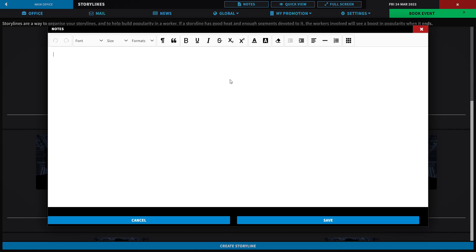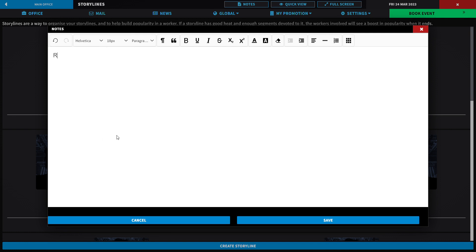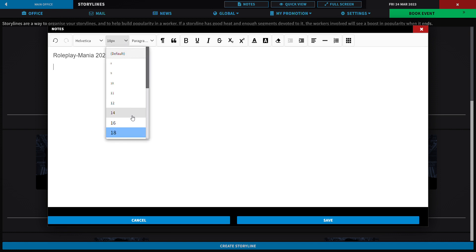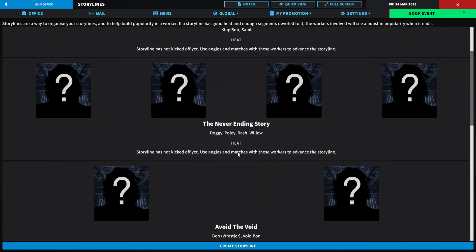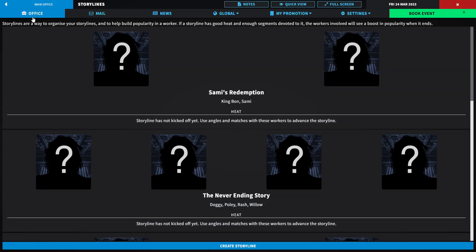Let's write some notes for roleplay mania. Obviously our main event has to be King Bond versus Sammy for the TRPI World Championship. Maybe our second match should be the Ultimate Duo versus Partners in Crime. I'll adjust the order later on after I record this video.